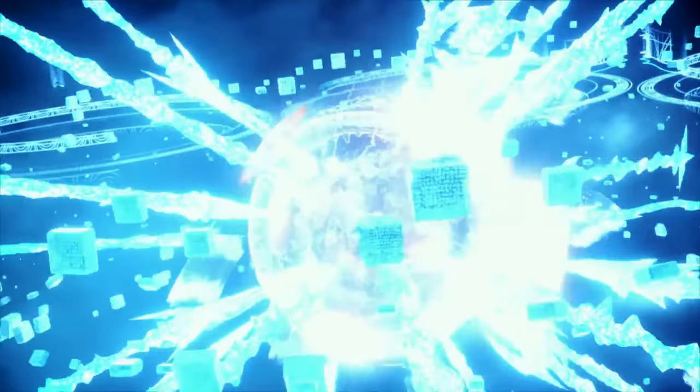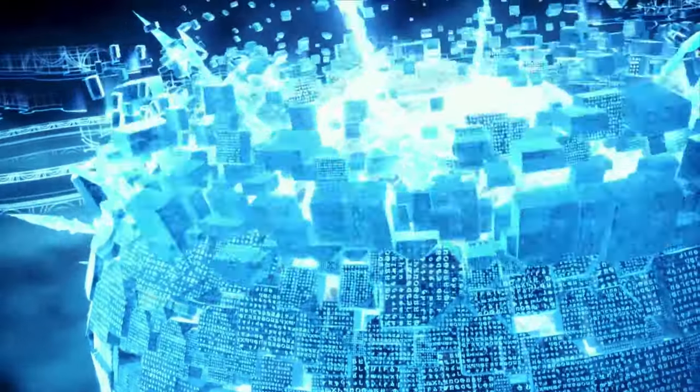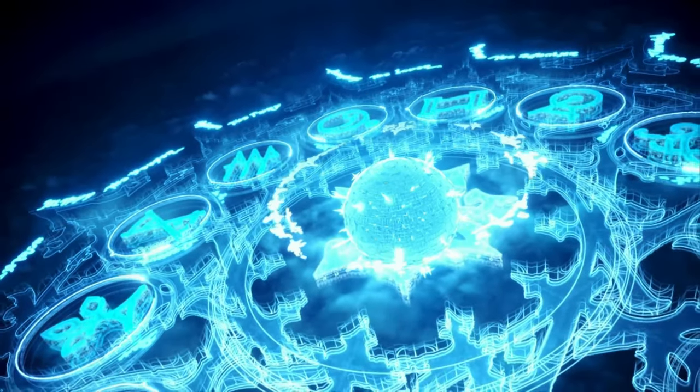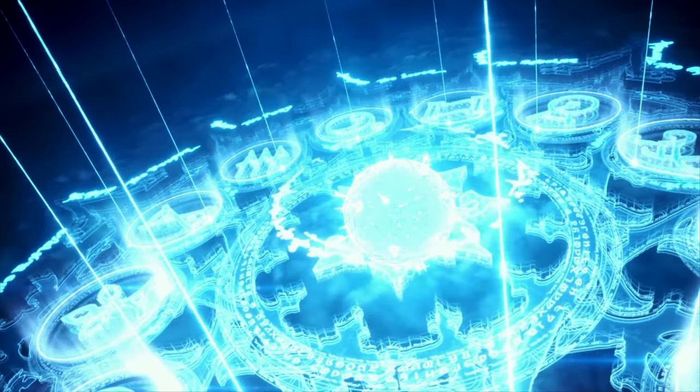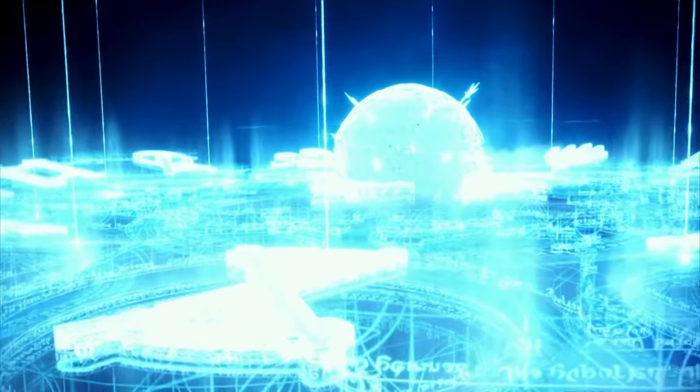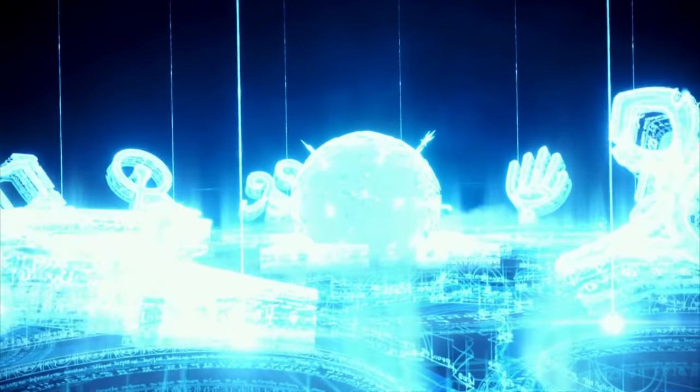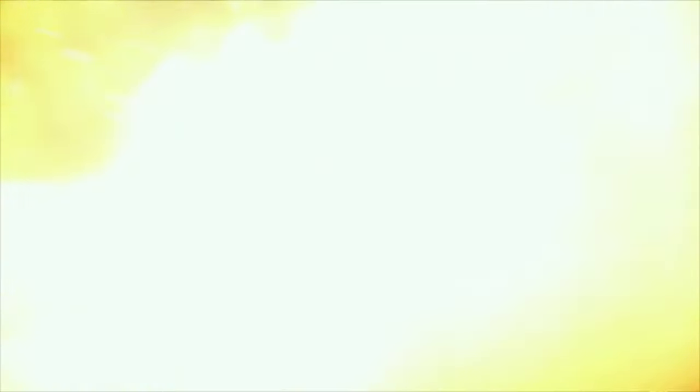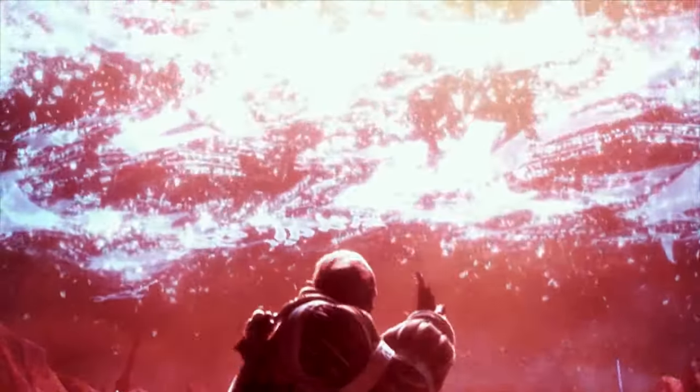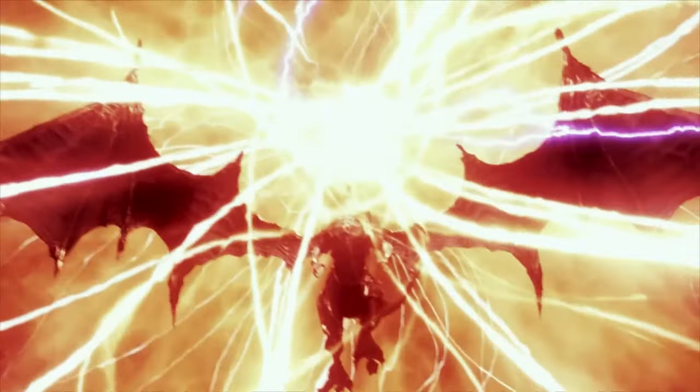In an effort to contain this avatar of destruction, I called upon the Twelve to aid me in the creation of a prison of Aether. But Bahamut would not be caged by such feeble bars. Too vast was his might, too fierce his rage.